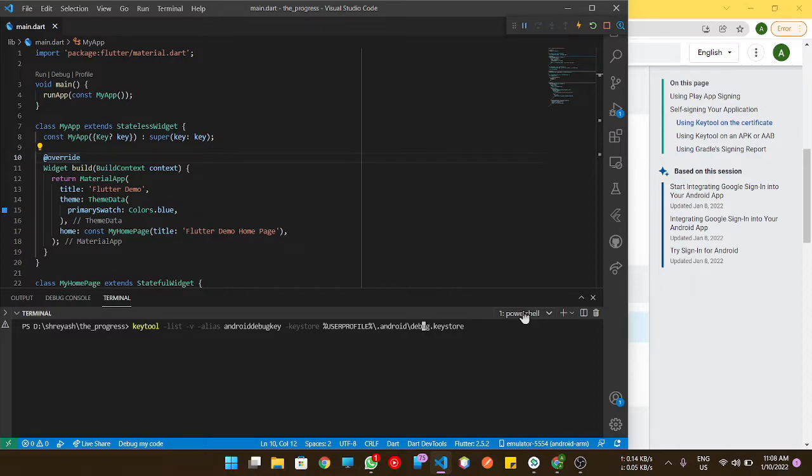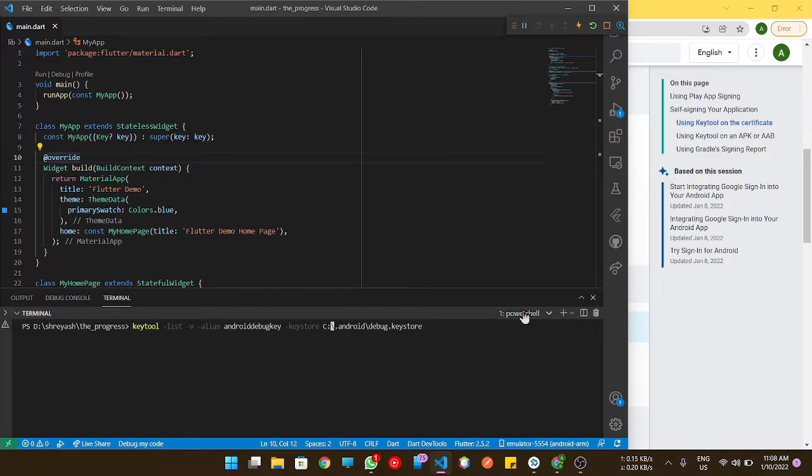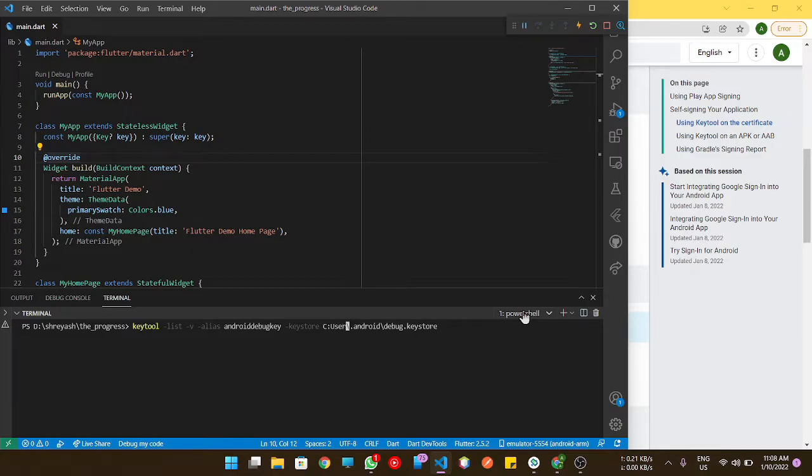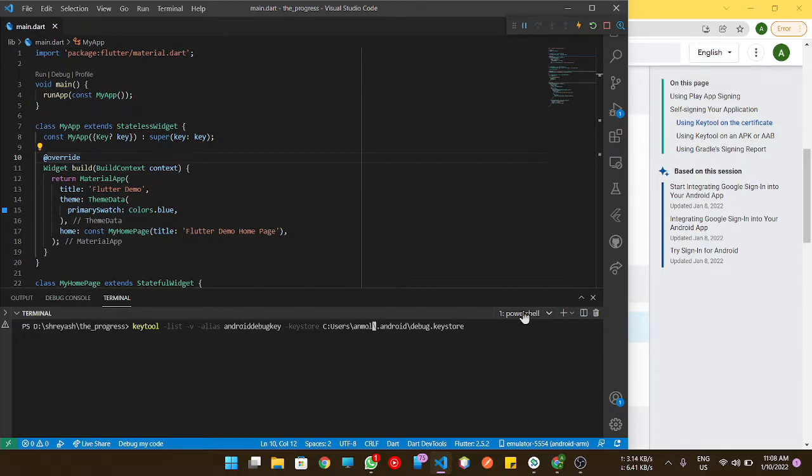You can do it in a separate command prompt or in the integrated terminal of VS Code as well. You just have to view the proper direction and that Unmole is the username of my PC.